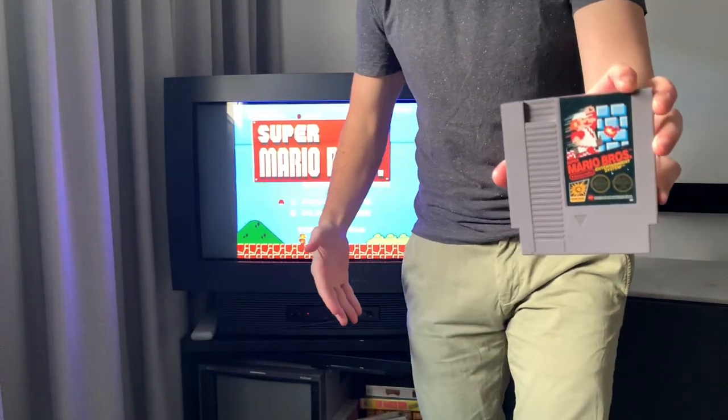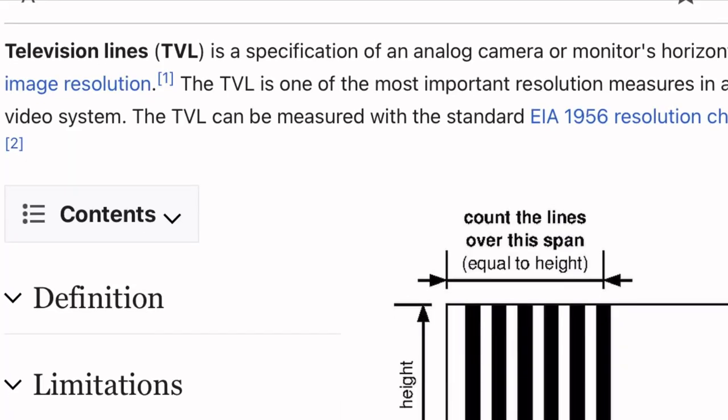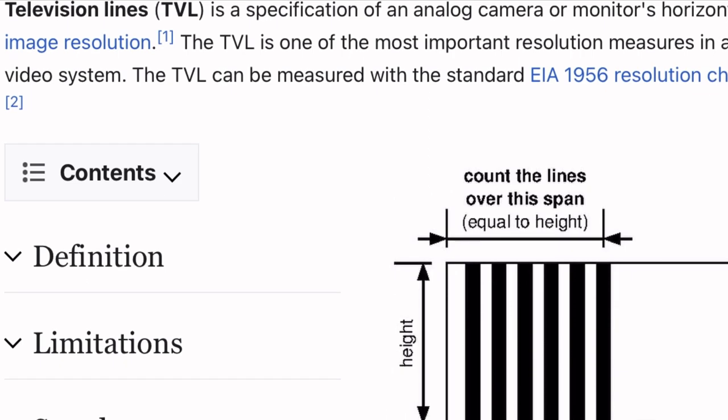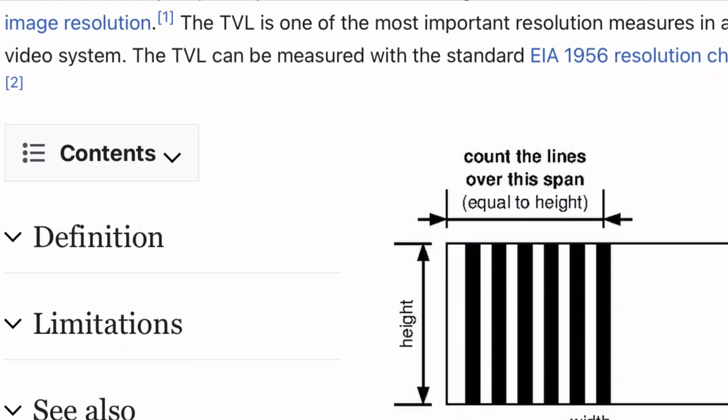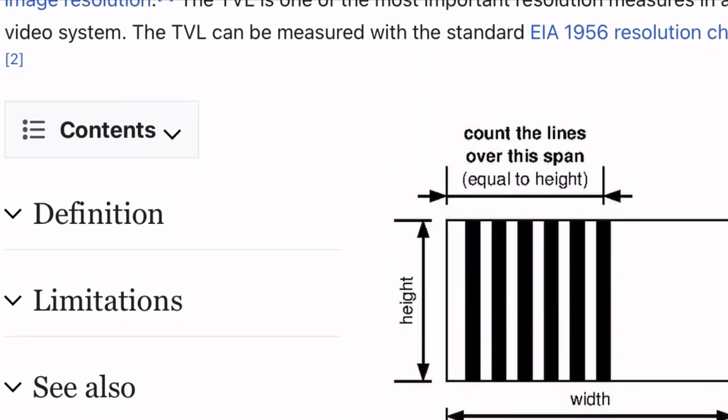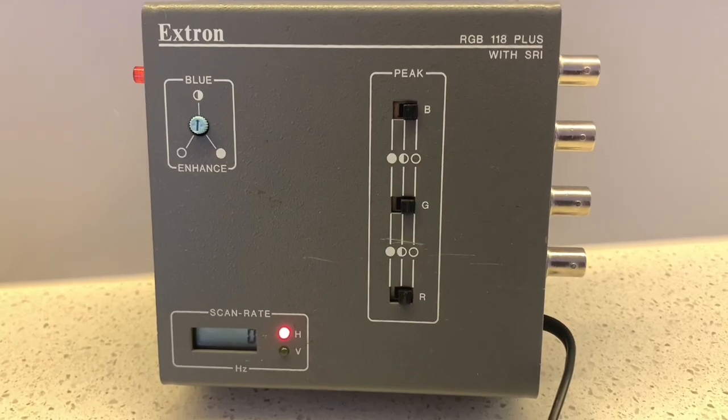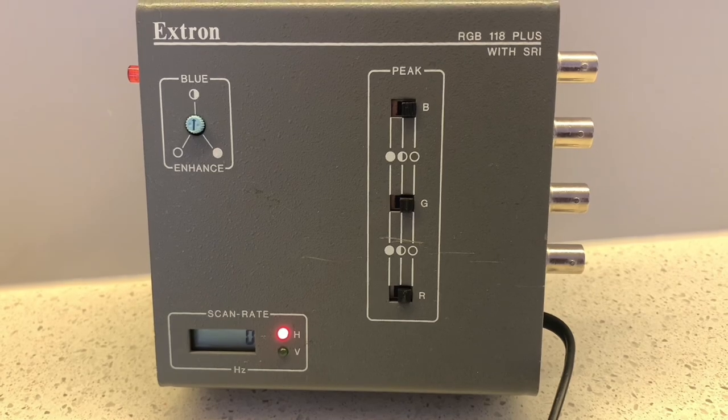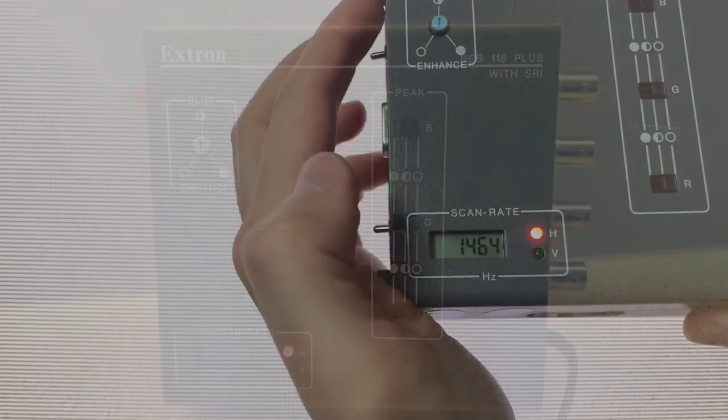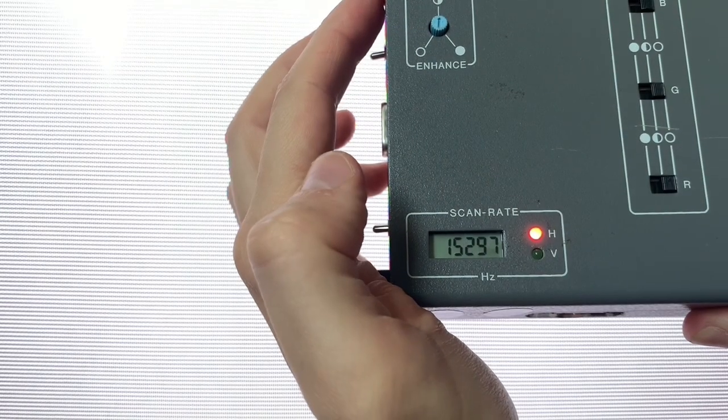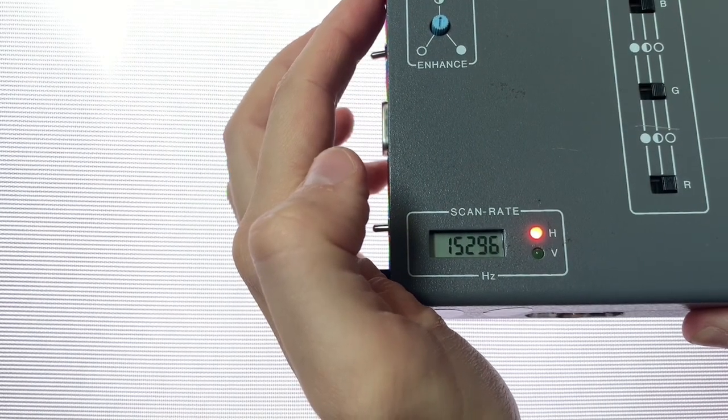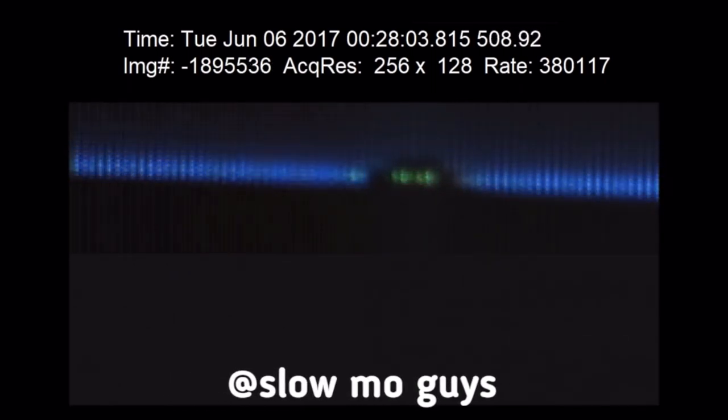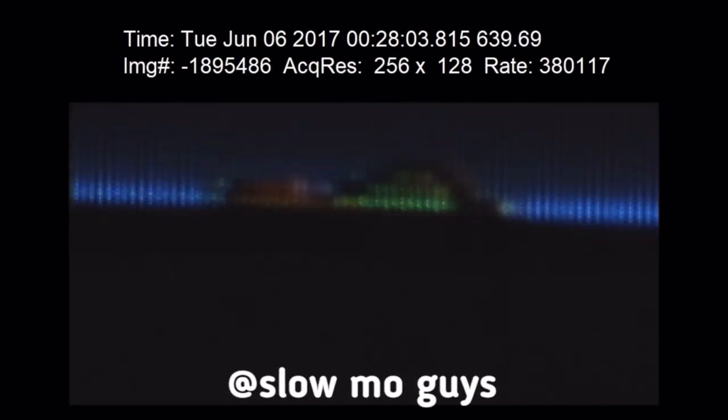So first of all I'll discuss what TV lines are, how they're measured and why they matter. TV lines were an industry standard to grade a monitor or camera's horizontal resolution. Let's not get this mixed up with scan rate or horizontal frequency, which is the number of times in a second the CRT's raster sweeps from left to right to create a complete scan line.